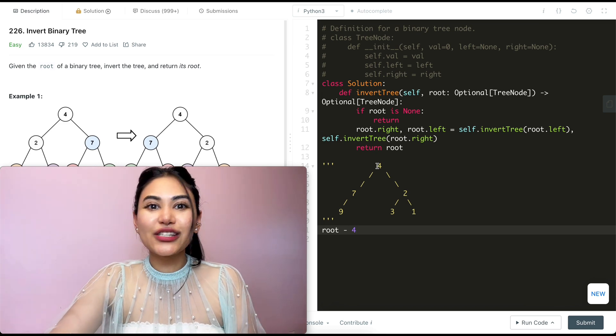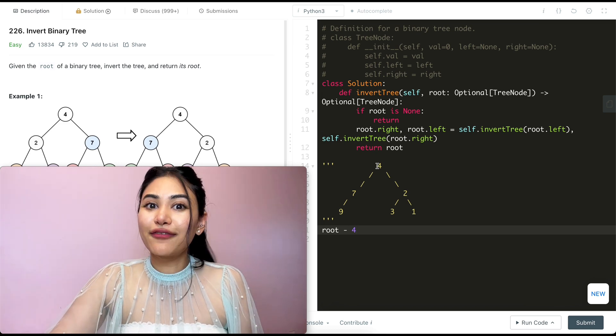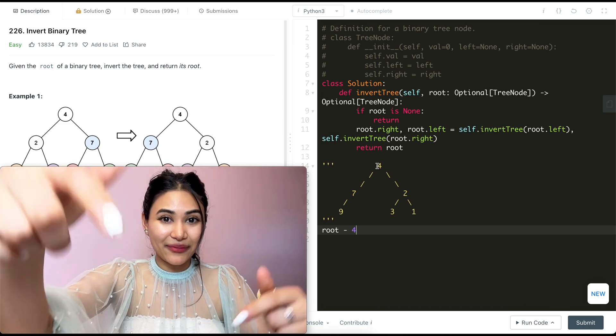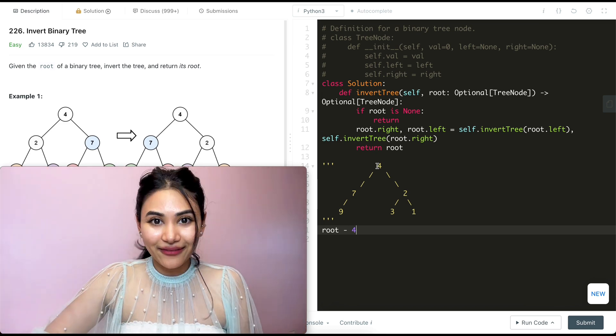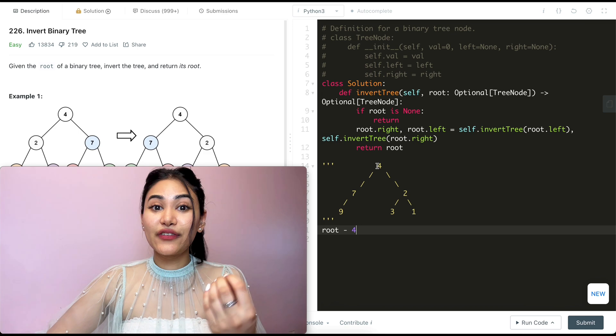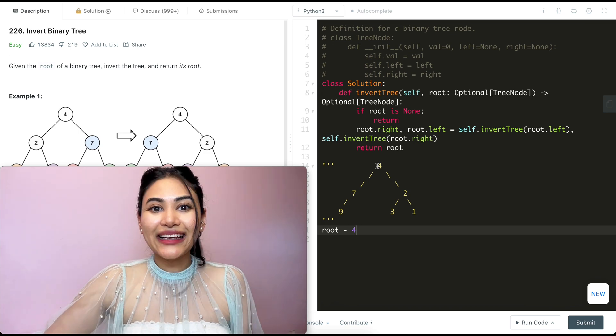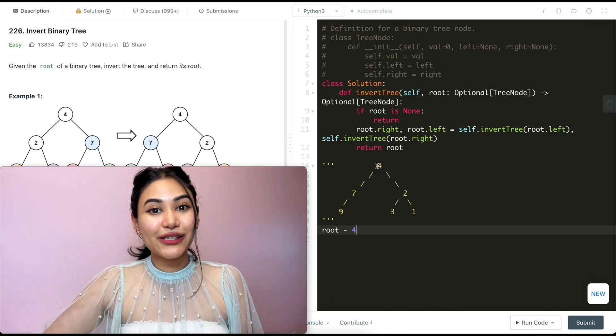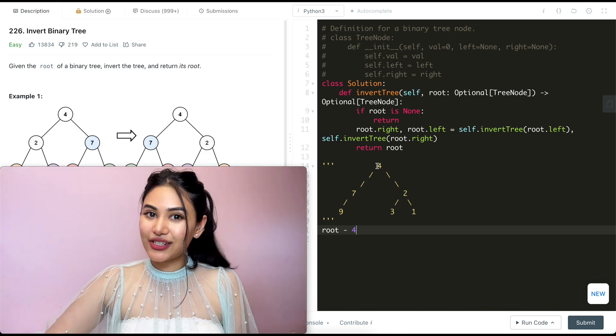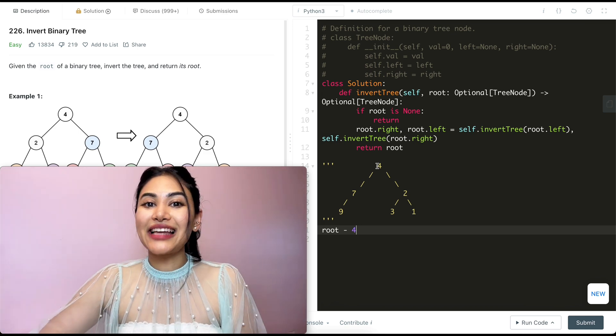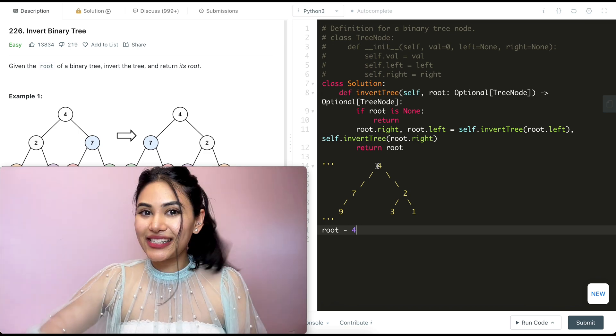We just went ahead and solved Invert Binary Tree. If you have any questions whatsoever, let me know down below — I will answer all of them. If this video was helpful, like, comment, and subscribe, it really supports the channel. And as always, I will see you in the next one.